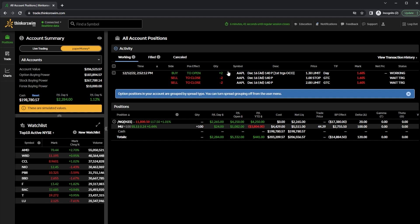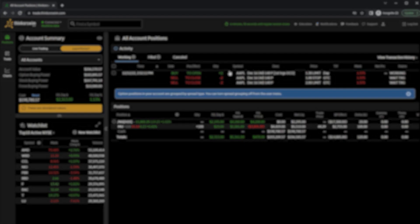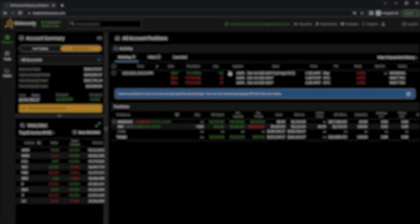If you're already familiar with the Thinkorswim desktop platform, you should have no issues placing those same types of trades within the web app. If you're looking to learn more, consider checking out this video next, and be on the lookout for my OCO bracket order and vertical spread videos. Have a great rest of your week, and I'll see you on the next one.